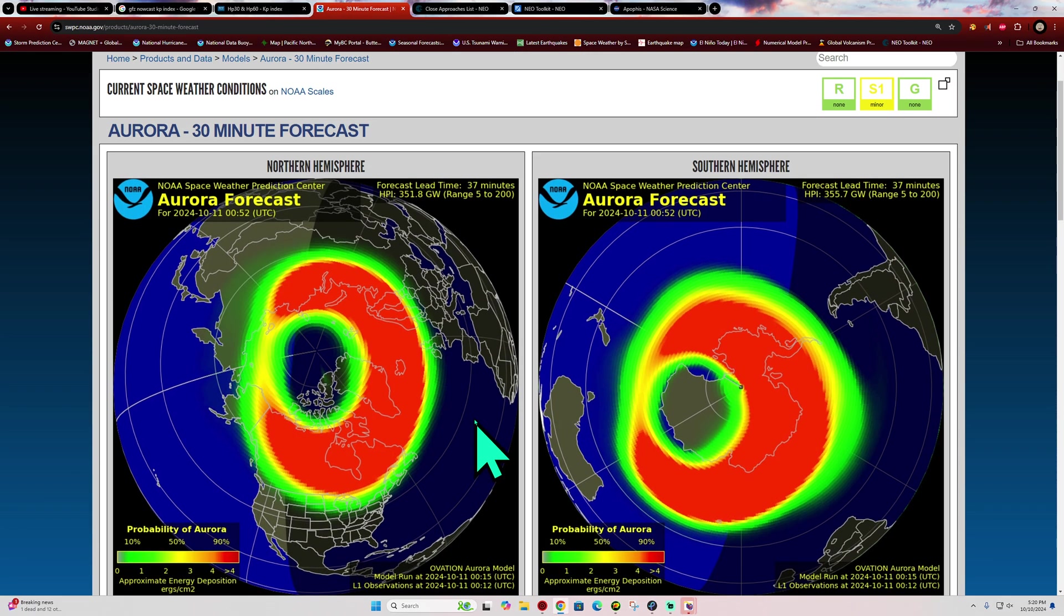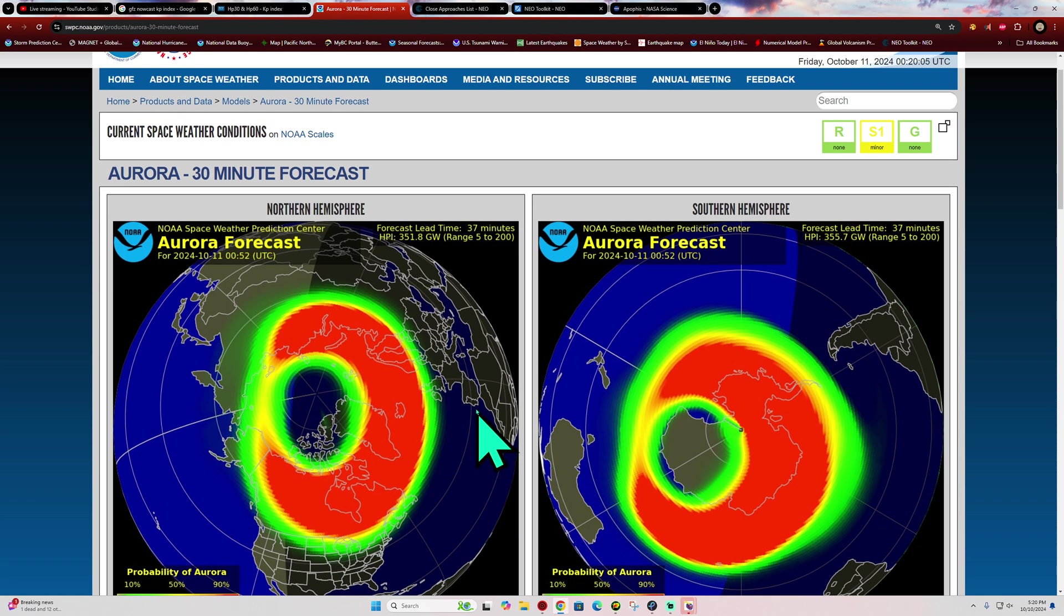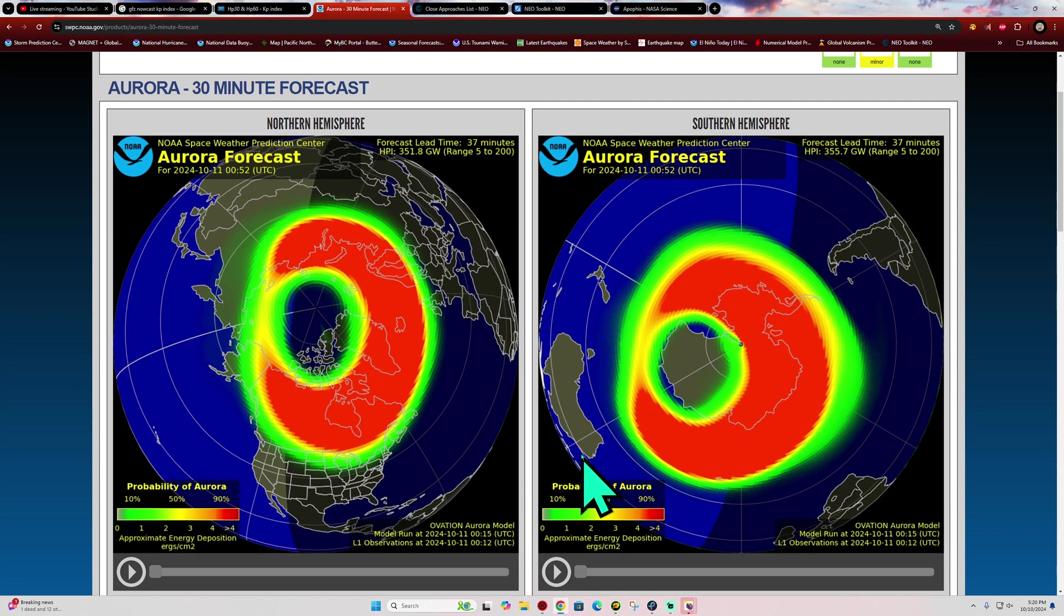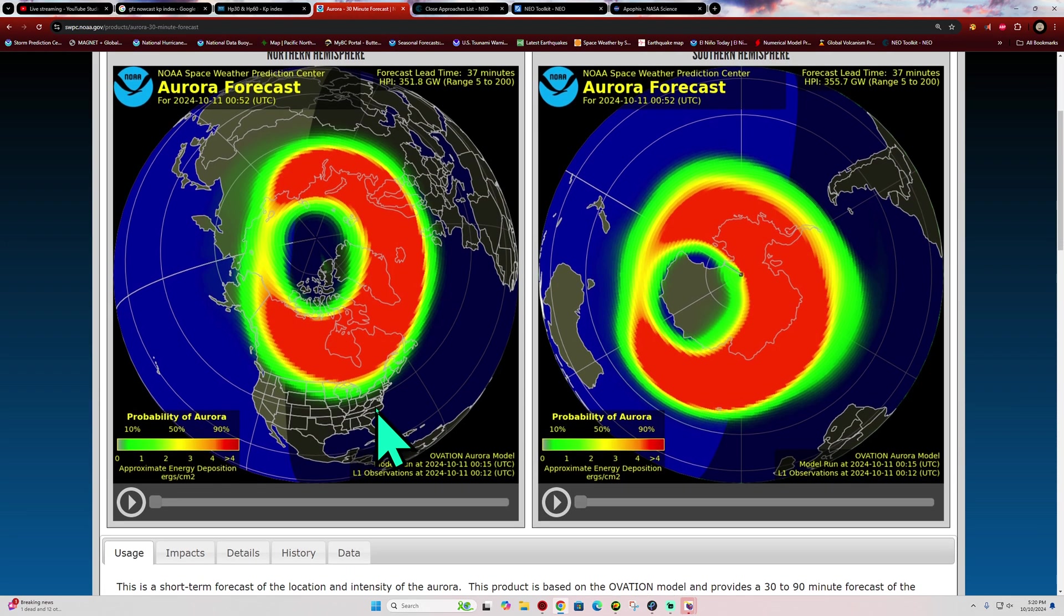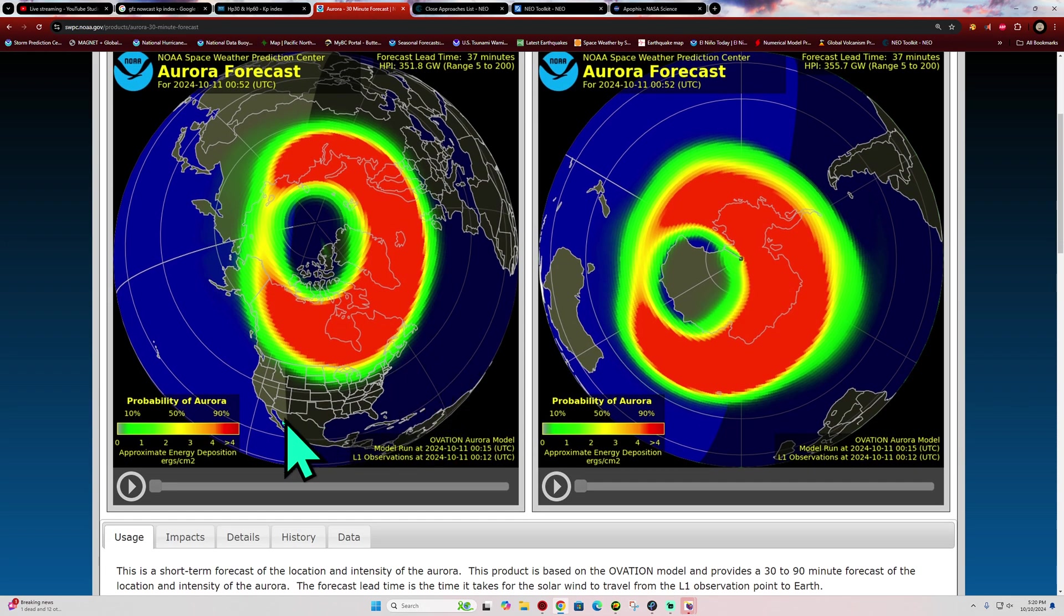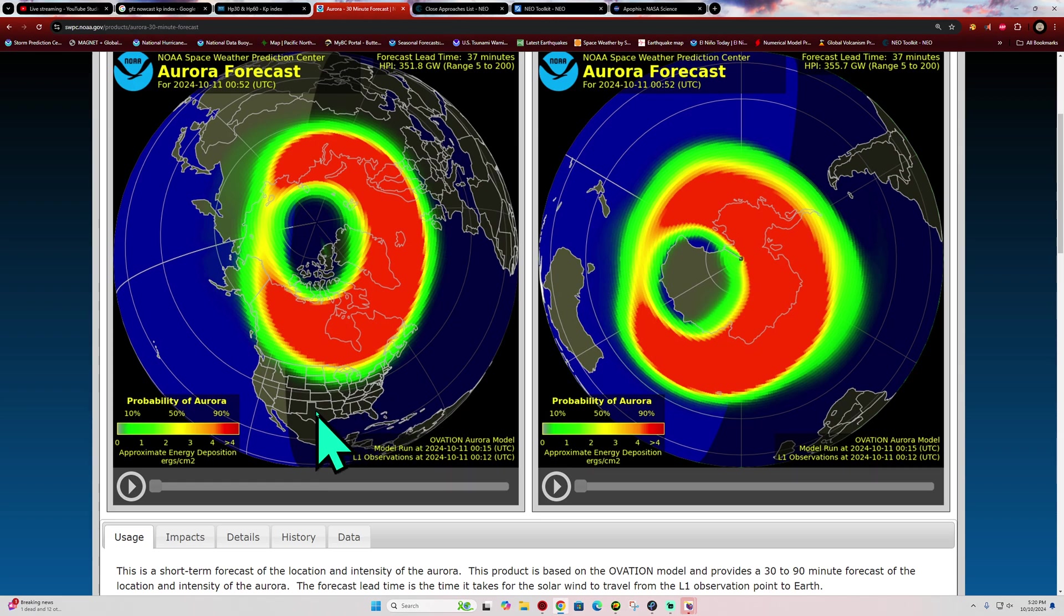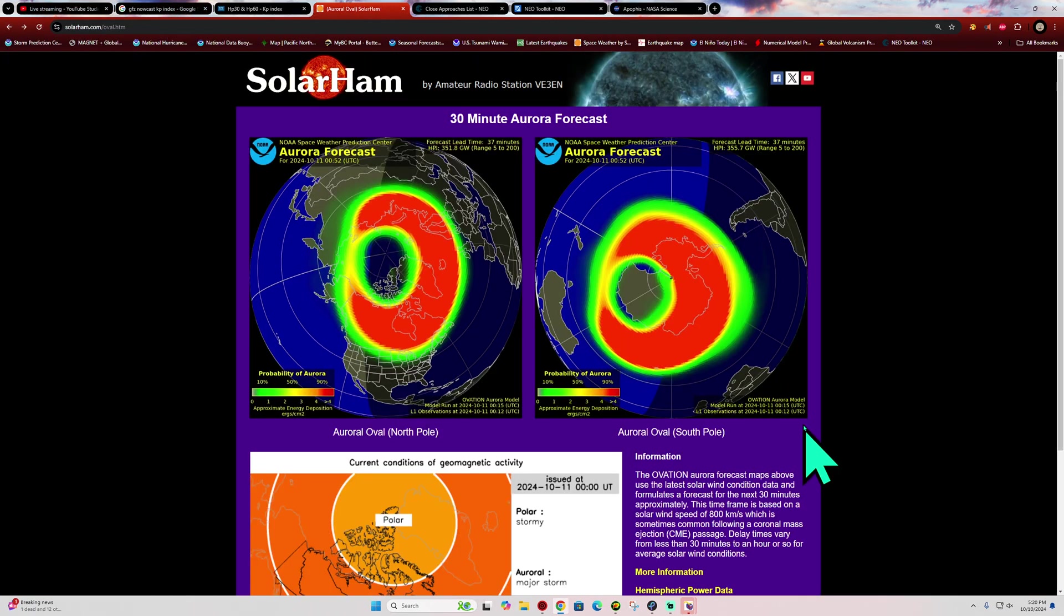Looks like we're in for a treat tonight in terms of the aurora outbreak. This is very similar to what we've seen back in May with widespread auroras being reported down even into Southern California, Texas area, and I think even into Florida. So things are really ramping up.